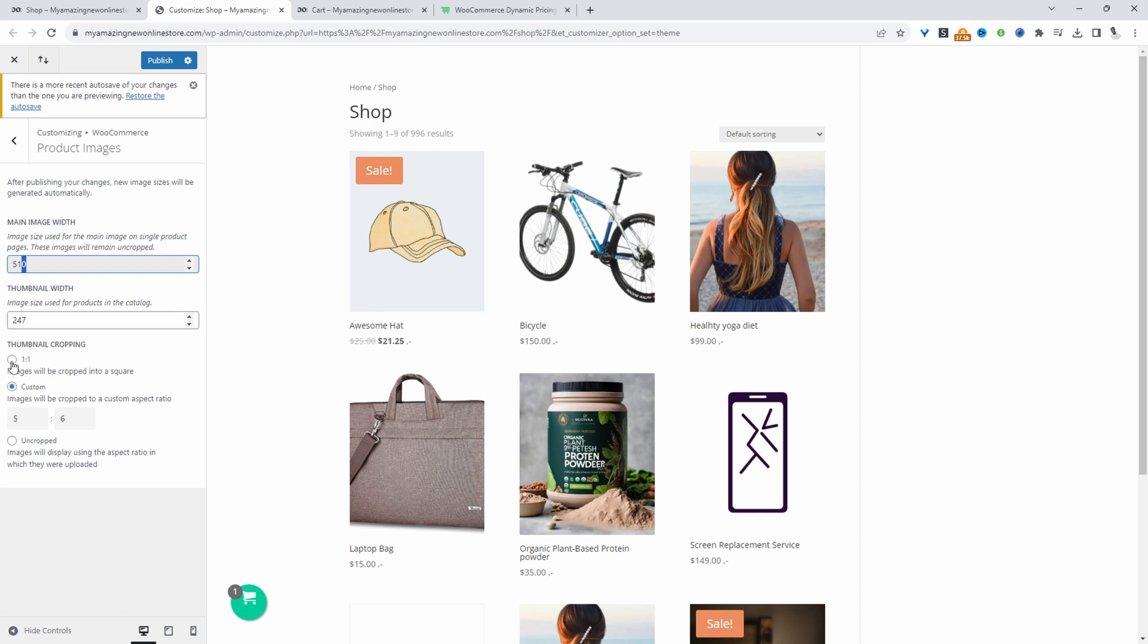So we can do a one-on-one, which is a hard square, or we can do a custom one. Or even uncropped.